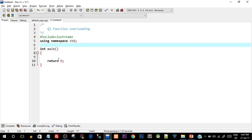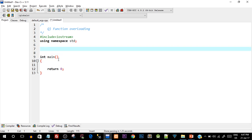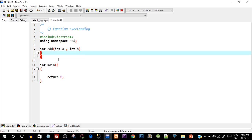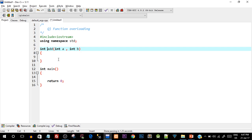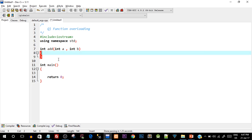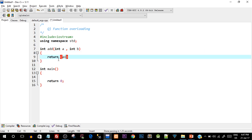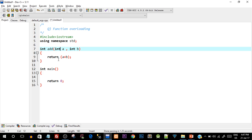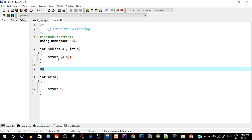Let's create the first function: 'int add(int a, int b)' — it returns an integer and performs 'return a + b'. Now if the user passes two double values, we need a second variant: 'double add(double a, double b)'. The function name is the same — 'add' — but the parameters are double, and since the result of adding two doubles is also a double, the return type is double, returning 'a + b'.